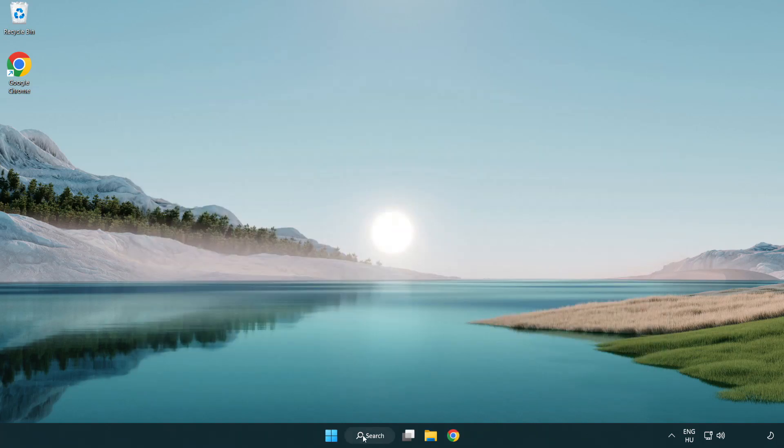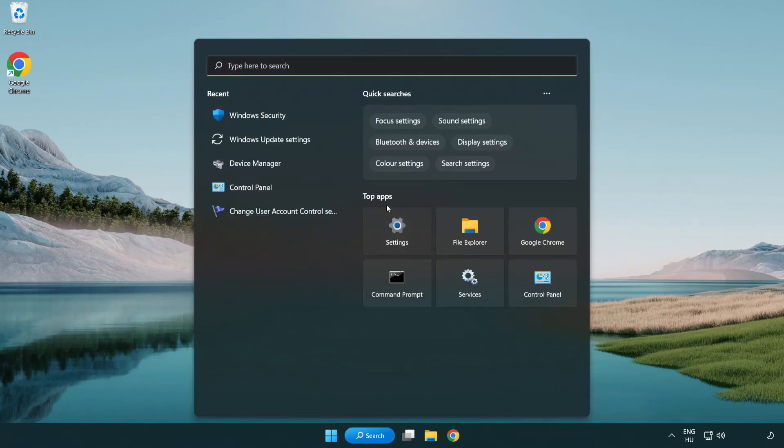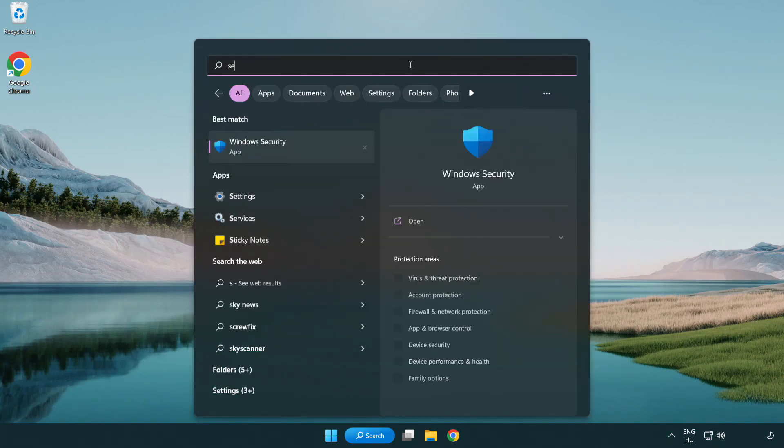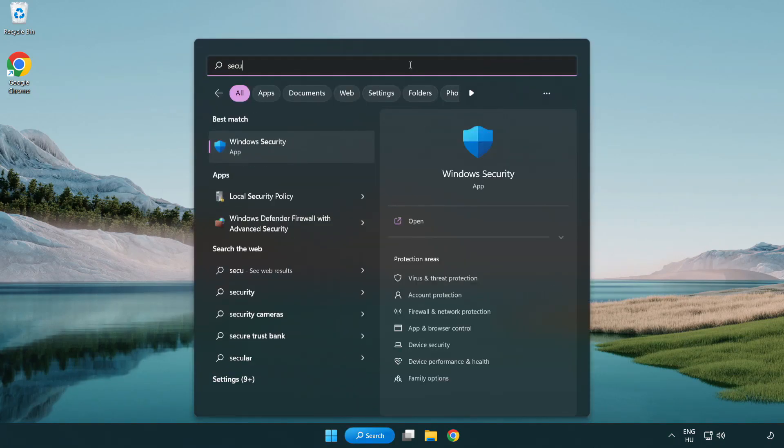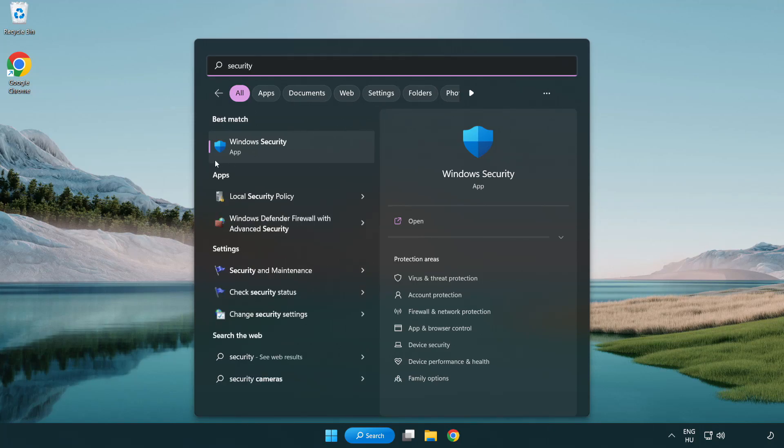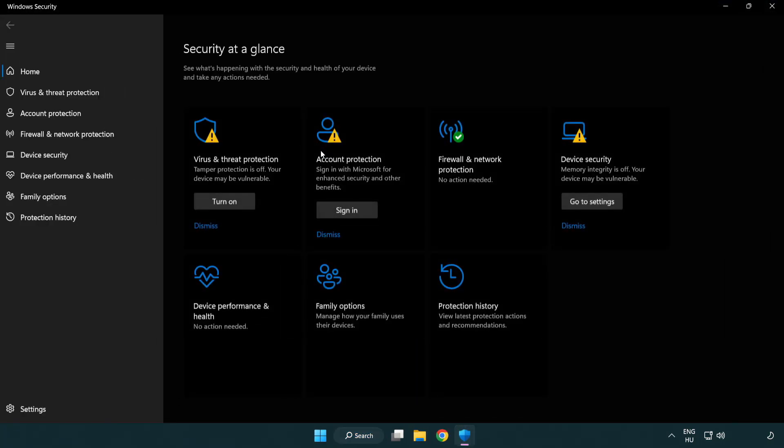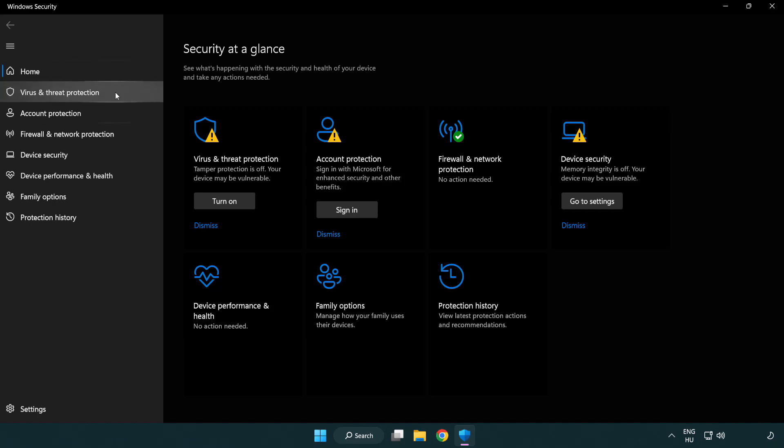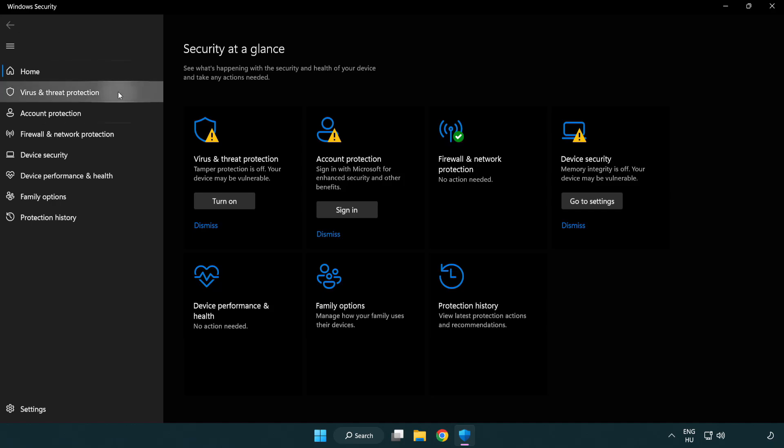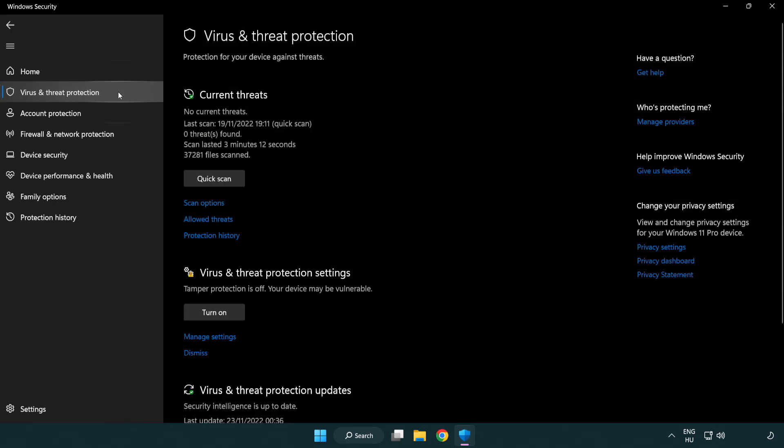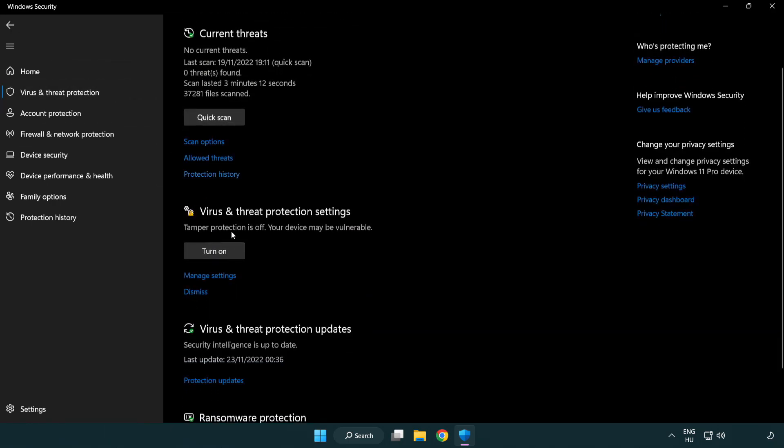Click search bar and type security. Open Windows Security. Click Virus and Threat Protection. Scroll down. Click Manage Settings.